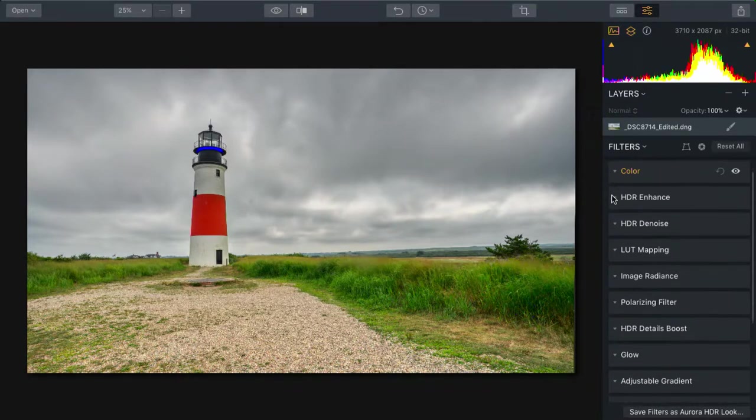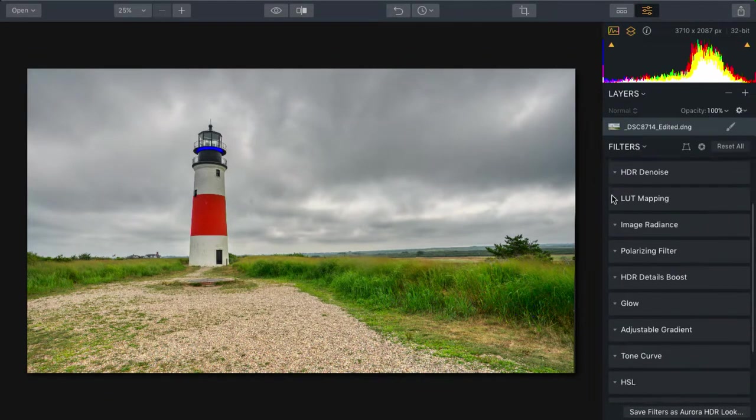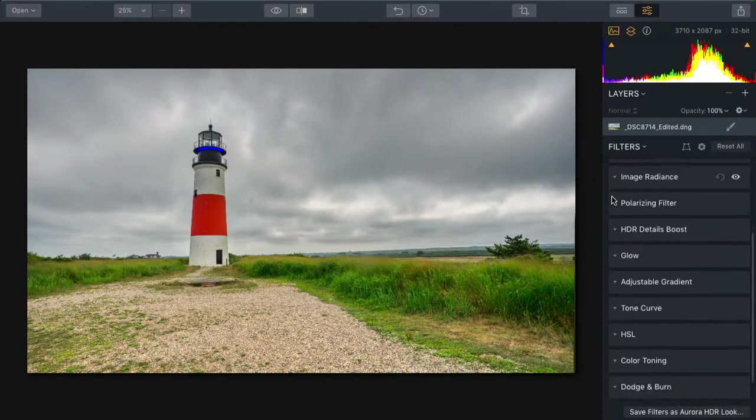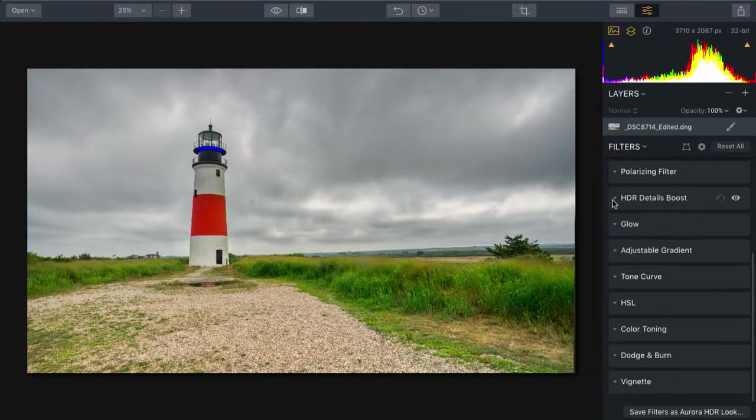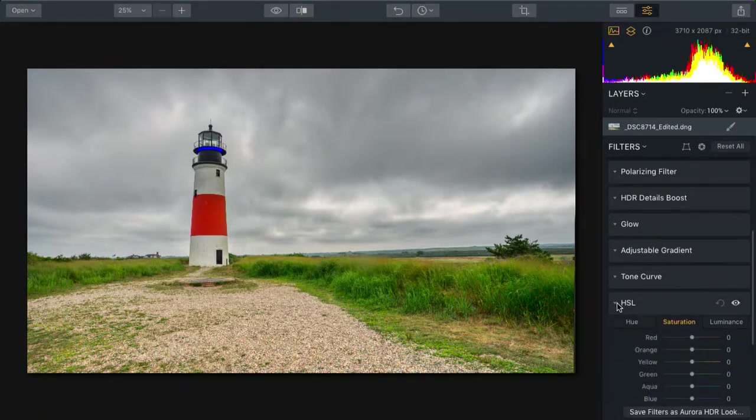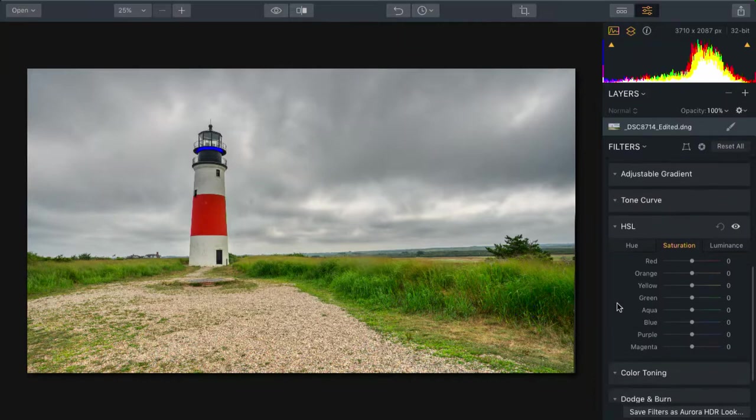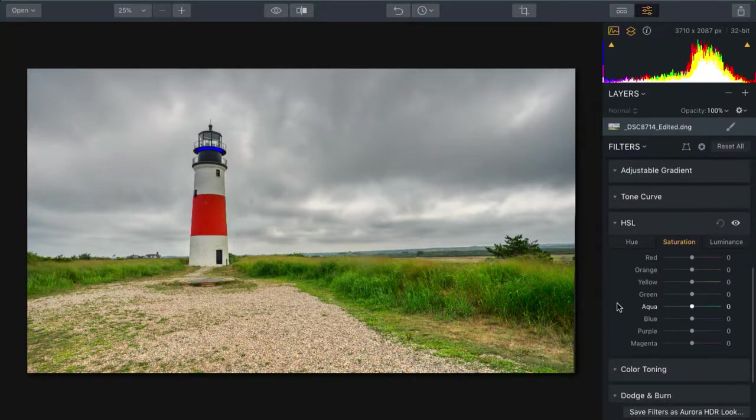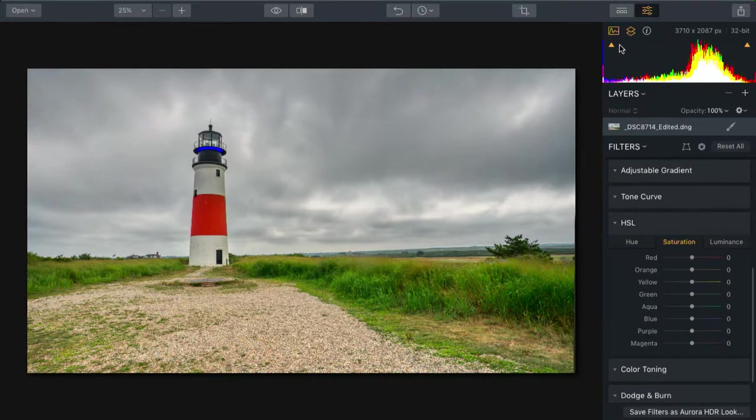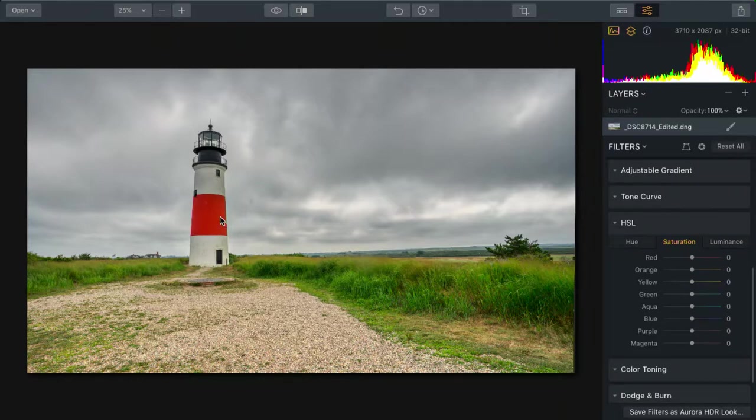Let's scroll down a little bit here and take a look at color toning and HSL. Now, HSL makes it easy to introduce changes to specific colors. I'm going to turn off the clipping indicators for a moment. And the thing that stands out to me is that the red of the lighthouse isn't quite right.